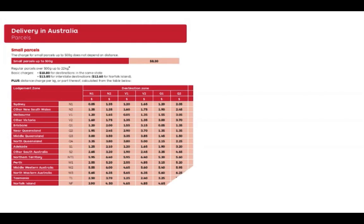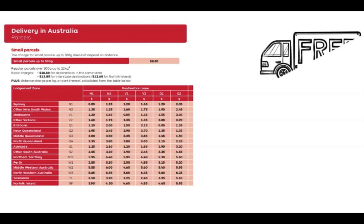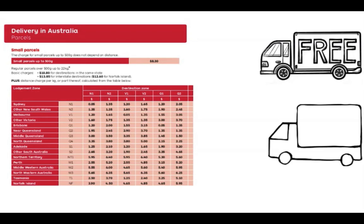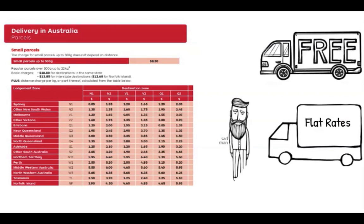Store owners struggle with complex rate charts. They end up configuring free shipping and flat rates as they don't have any other way to charge actual rates during checkout.